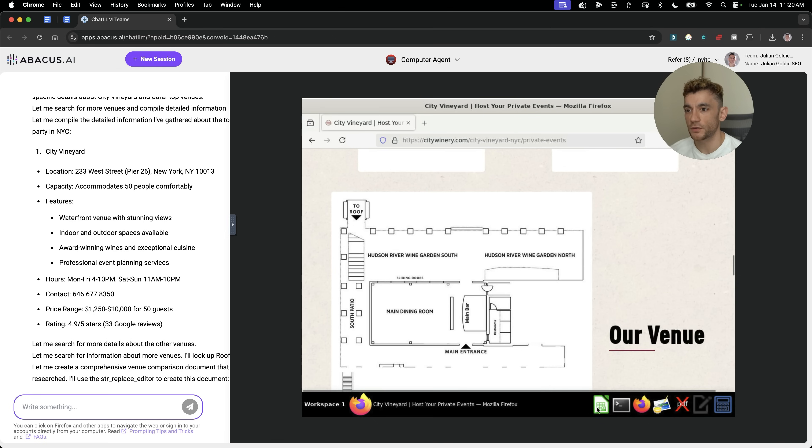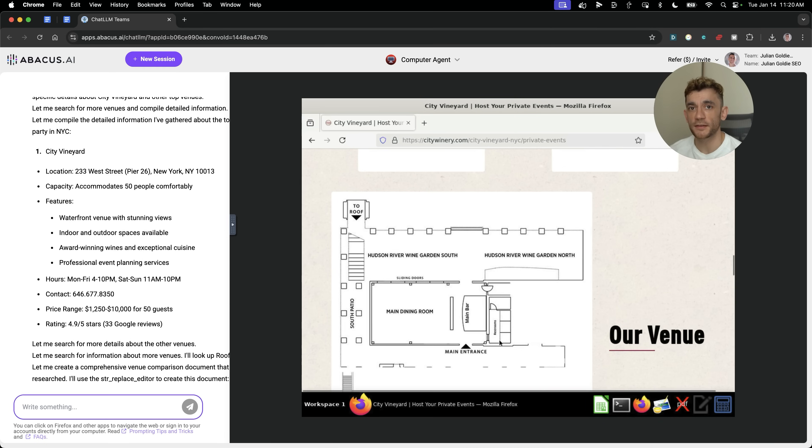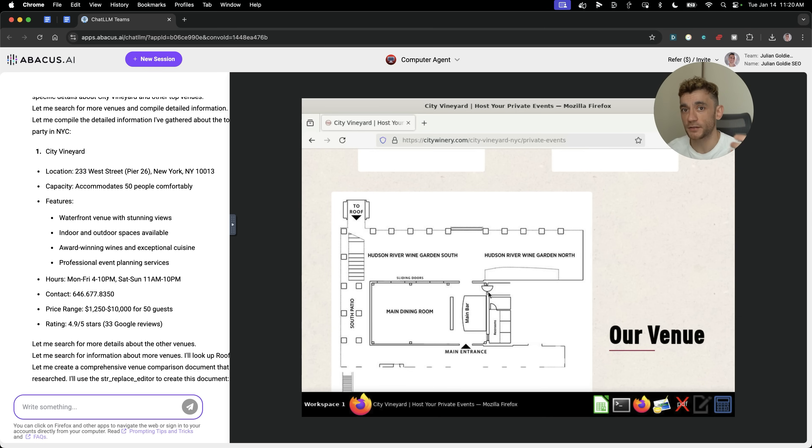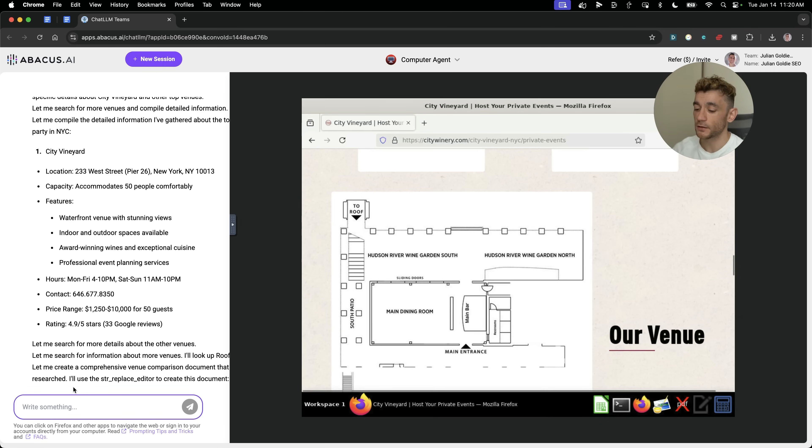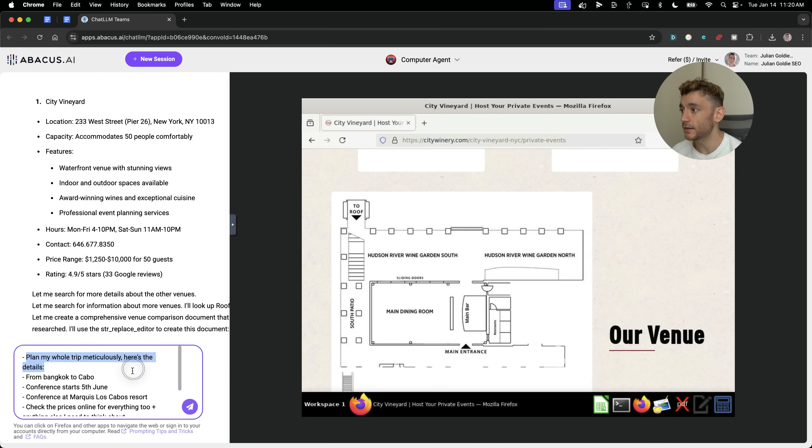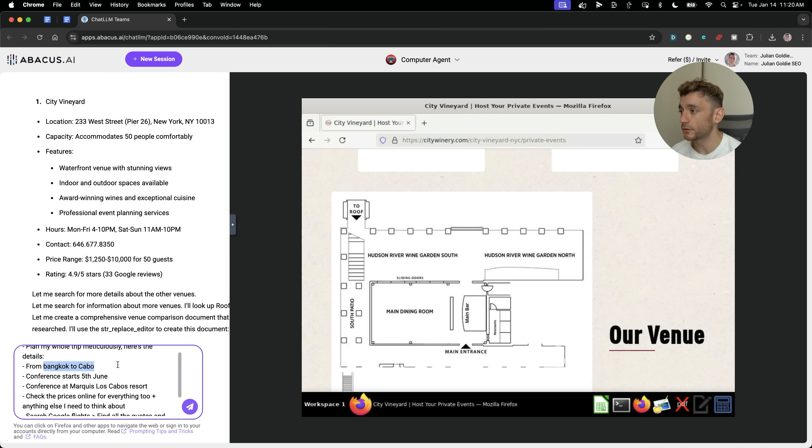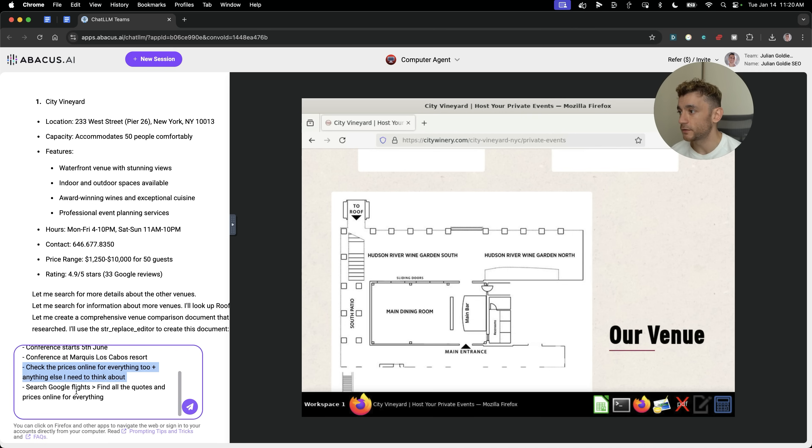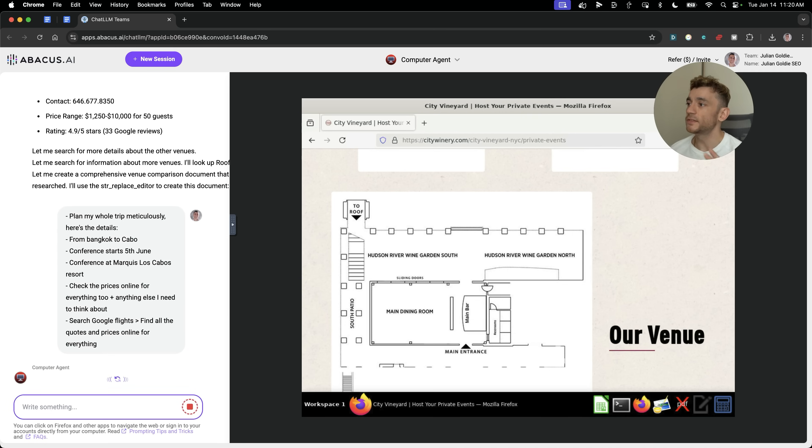Now, inside this virtual environment as well, you can actually install programs, which I'll come on to later because this can be super powerful for actually coding and interacting with AI directly without you having to do it. The AI can do that for you. I'll come on to that later, but here's another example. We can say, for example, plan my whole trip meticulously. Here's the details from Bangkok to Kavo conference starts here, conferences out here, check the prices online, search Google flights, meticulously plan the whole process for me.